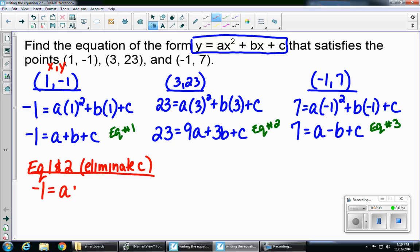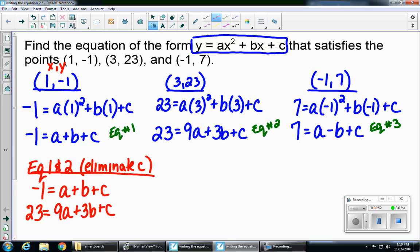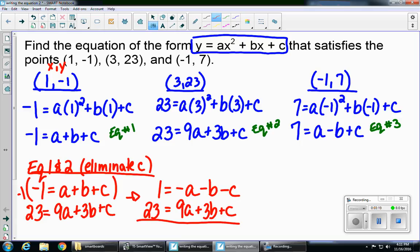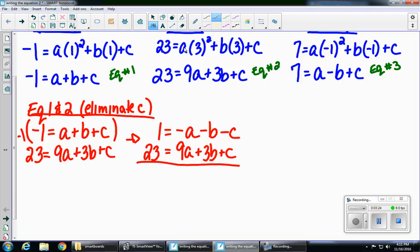So negative 1 equals a plus b plus c, and 23 equals 9a plus 3b plus c. Right now I can't cancel the c's because they're both positives, so I'm going to multiply the top equation by negative 1. That gives me 1 equals negative a minus b minus c. My second equation is unchanged: 23 equals 9a plus 3b plus c. Now I have a positive c and a negative c, so they cancel. Adding the equations: 1 plus 23 gives me 24, negative a plus 9a is 8a, negative b plus 3b is 2b, and the c's cancel.